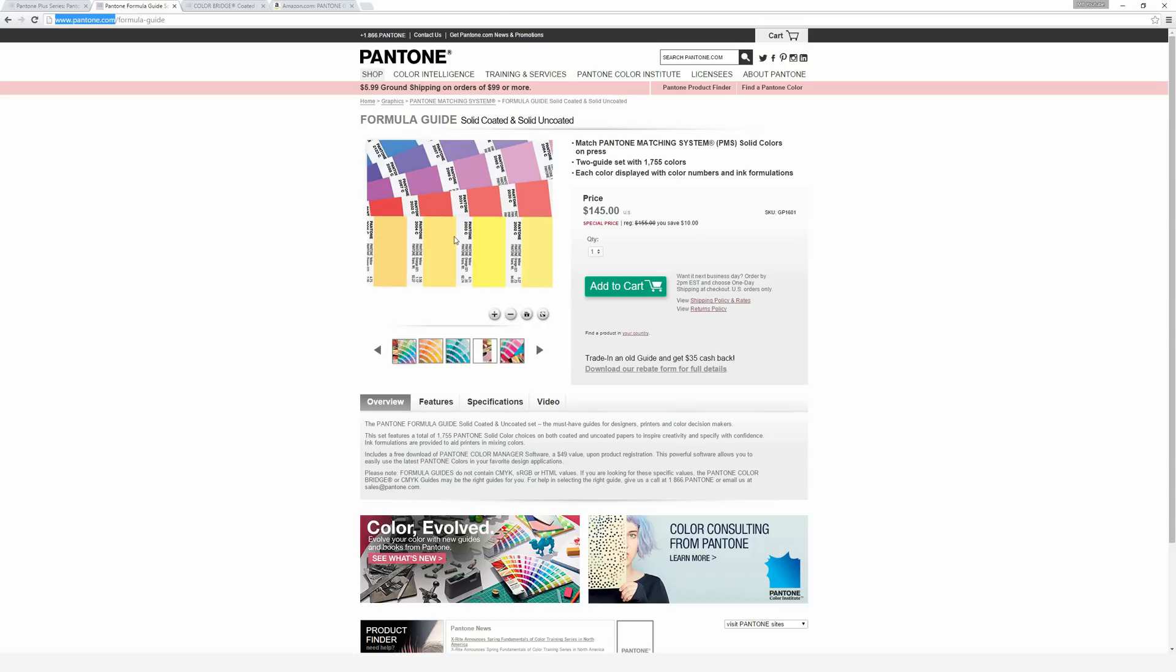In general, Coated colors tend to be much more vibrant in color and saturation because the coating helps that show through, where Uncoated colors tend to look a little bit more dull because the paper itself doesn't have any gloss or sheen on it.